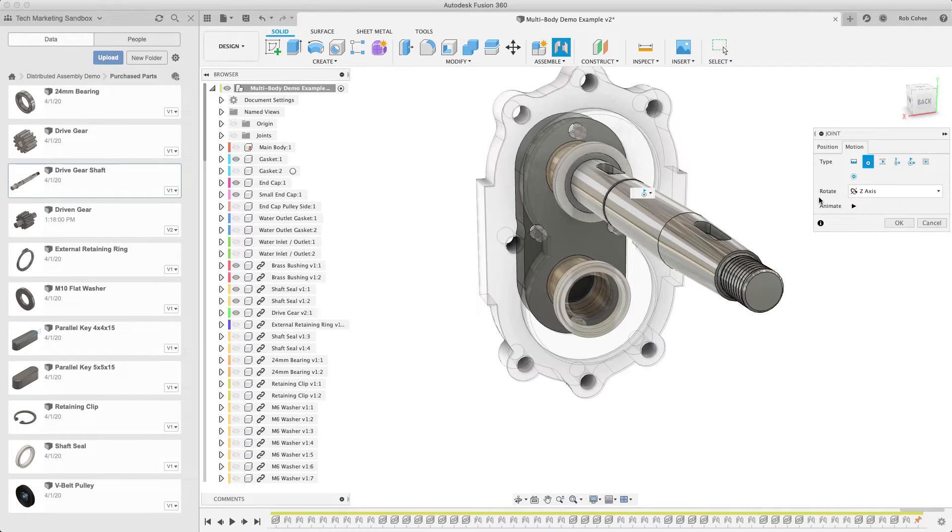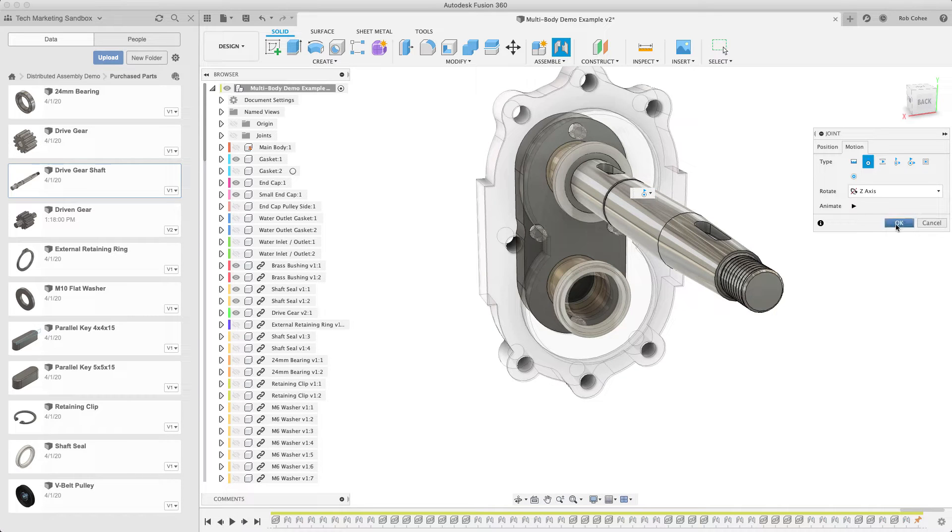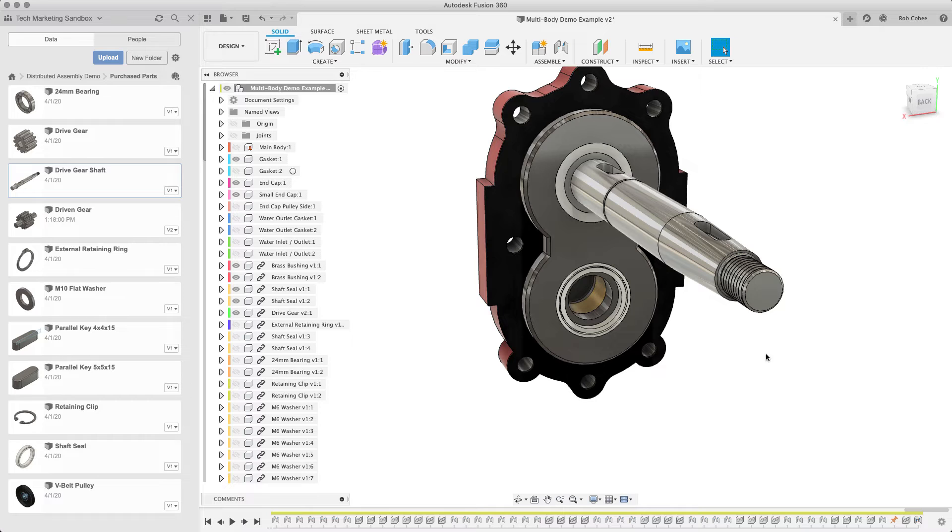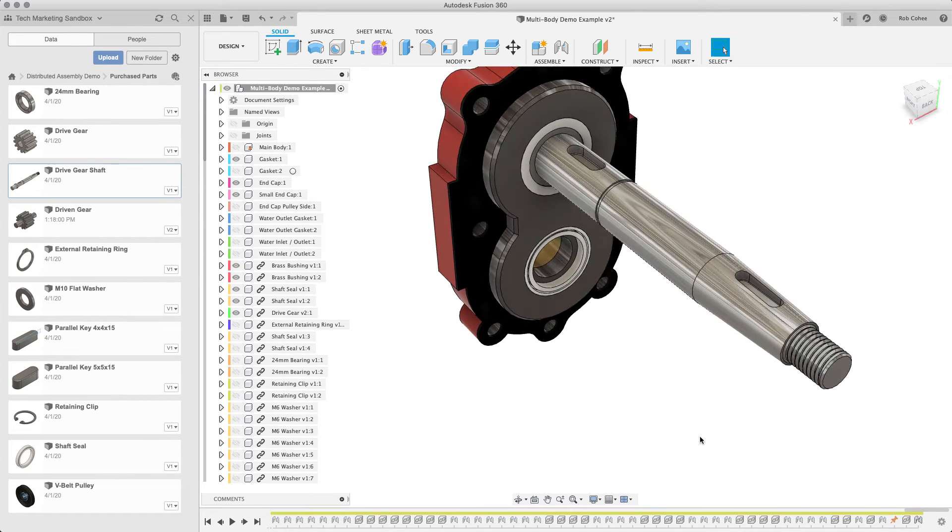Now this one, it's a shaft that's going to hold the drive gear, so obviously I want it to rotate. So I'll say revolute joint, and that's the relationship that I want.